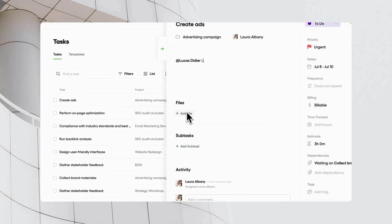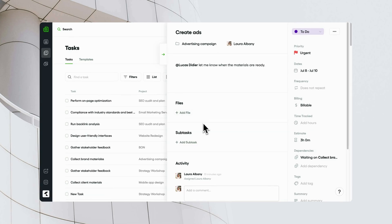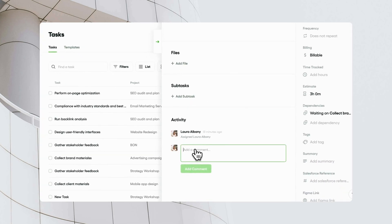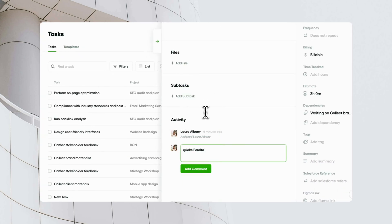Collaboration is integral to task management. In Bonsai, team members can assign tasks to each other, mention each other in comments, and receive notifications about task updates.